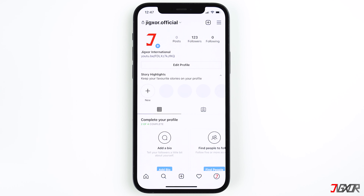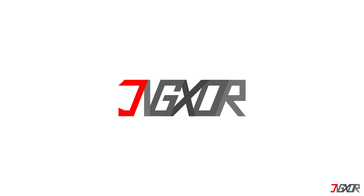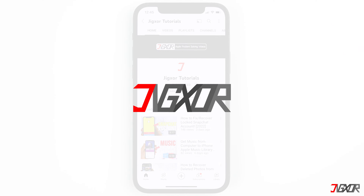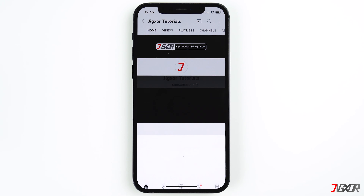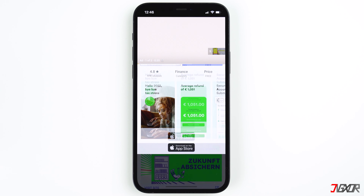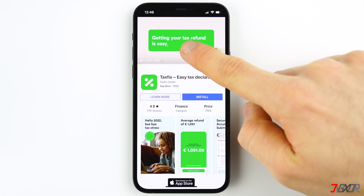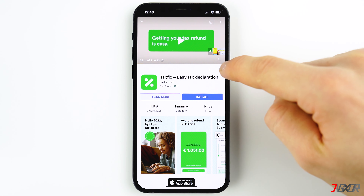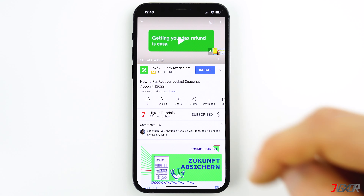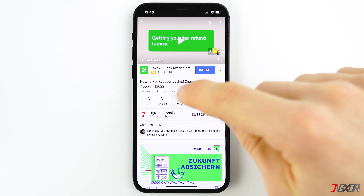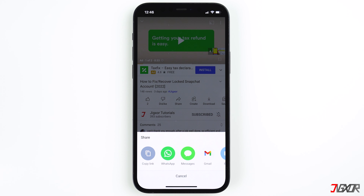In this video I'll show you how this works and where else you can add links on Instagram. As an example, I want to insert the link of a YouTube video in my Instagram story. In order to do this, copy the link to your clipboard.